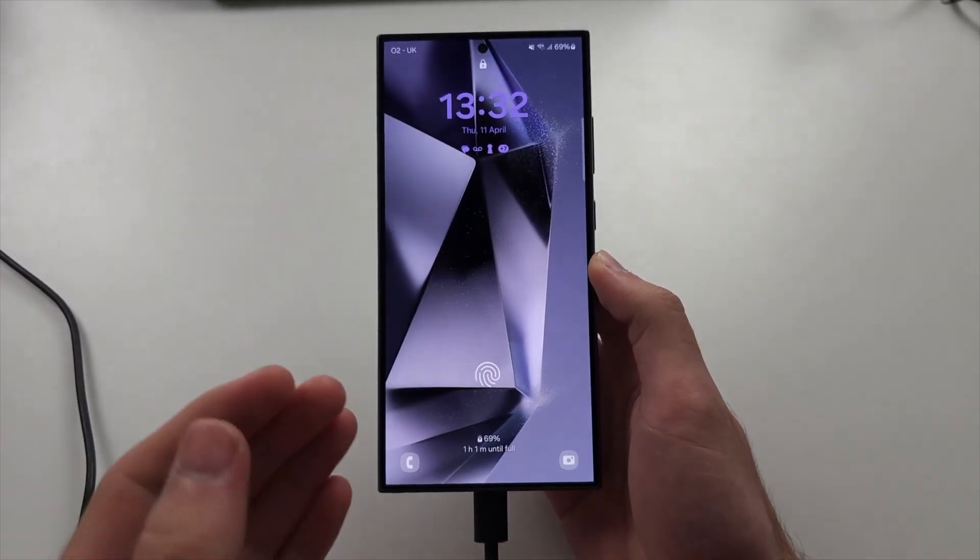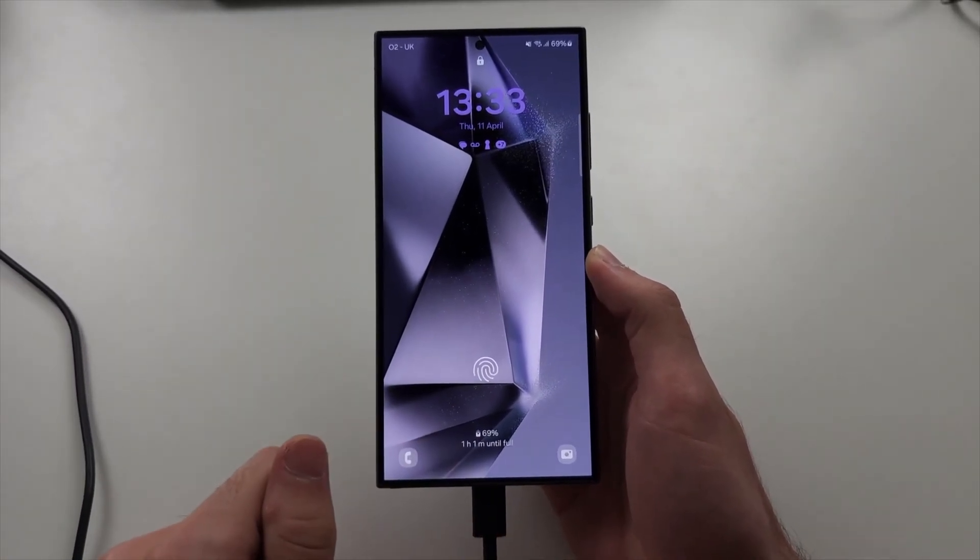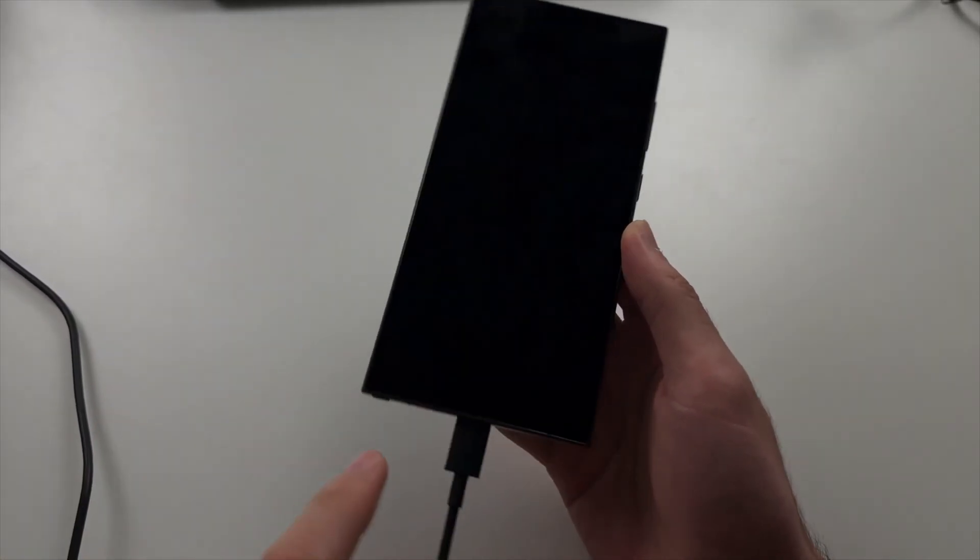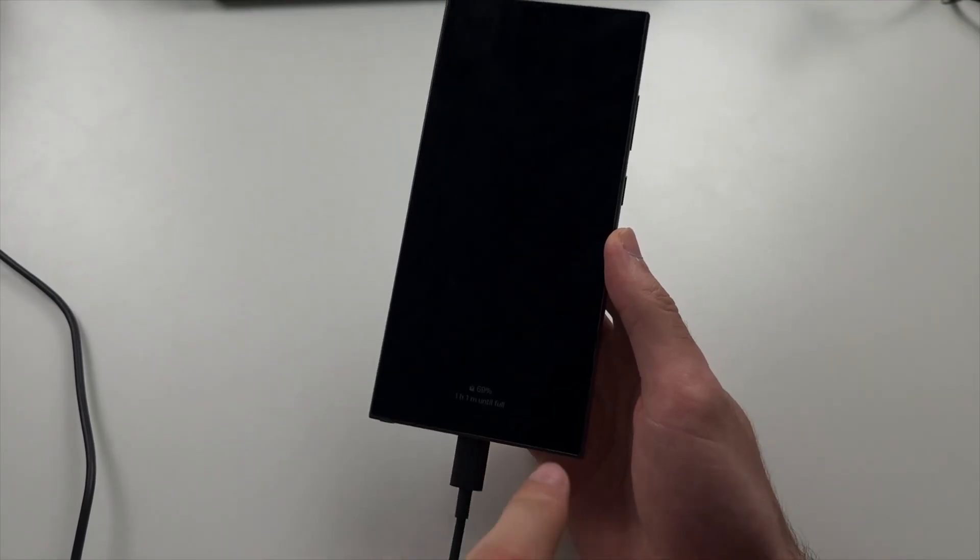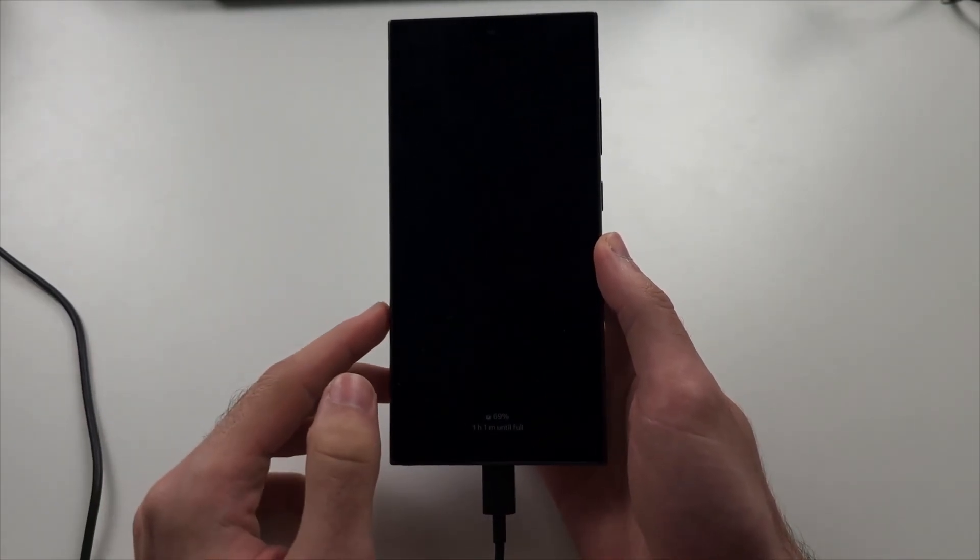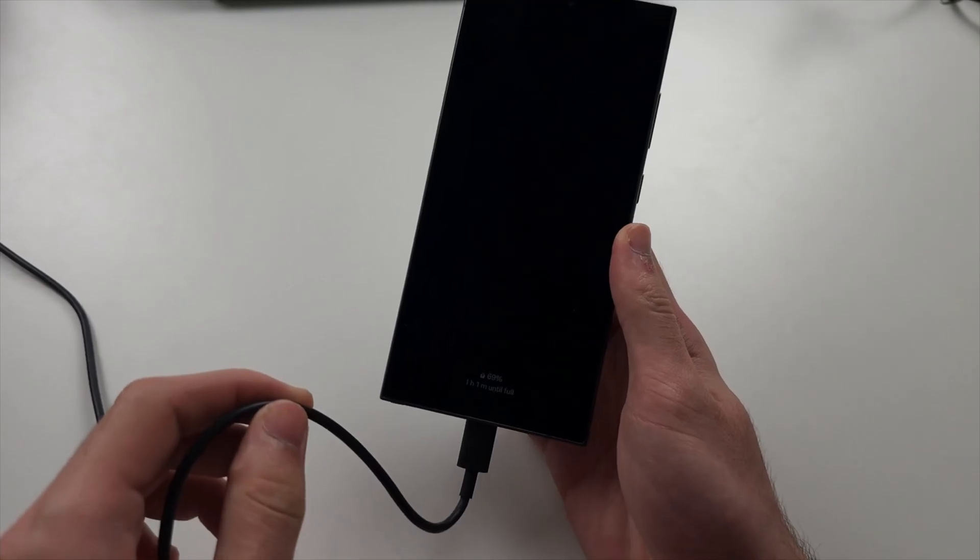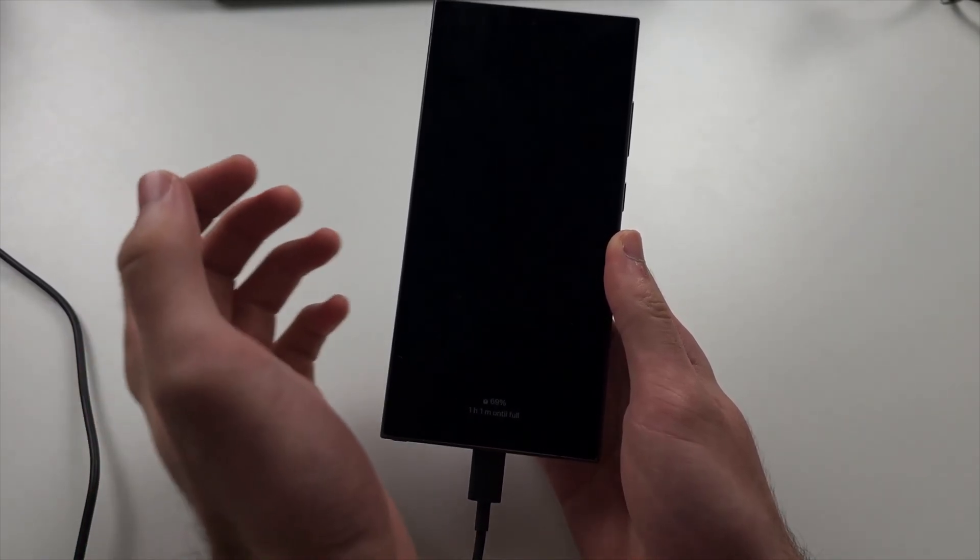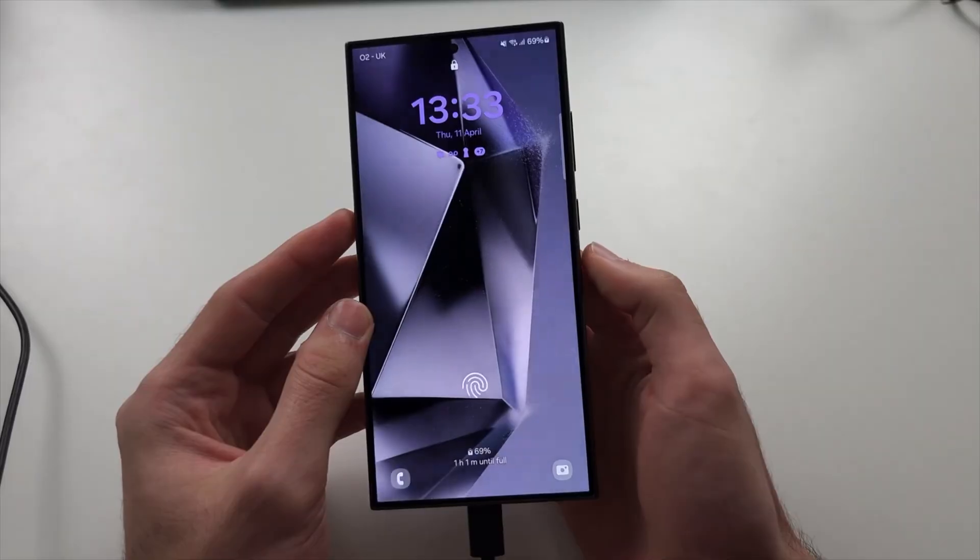If you try again and still can't enter recovery, the second reason is the cable you're using doesn't support file transfer. You will need to swap out the cable, use another charging cable until you can do the recovery.